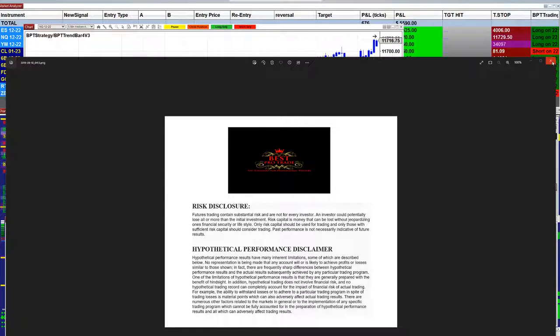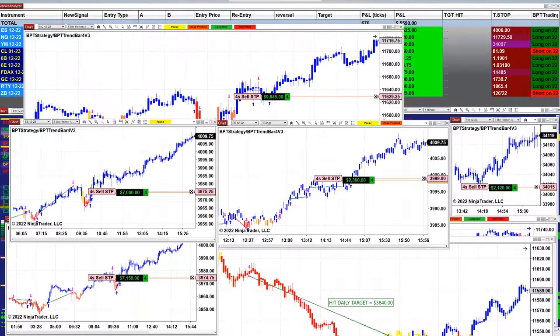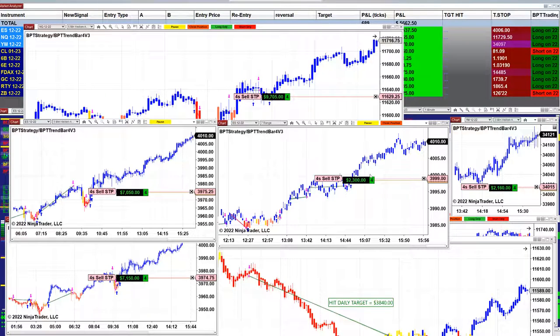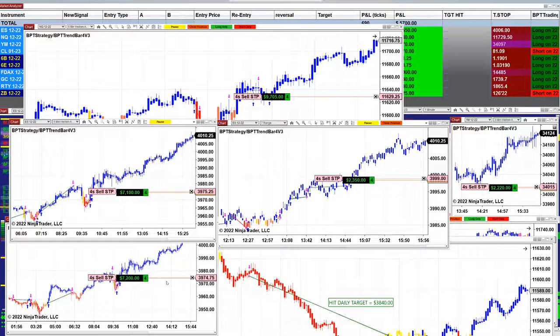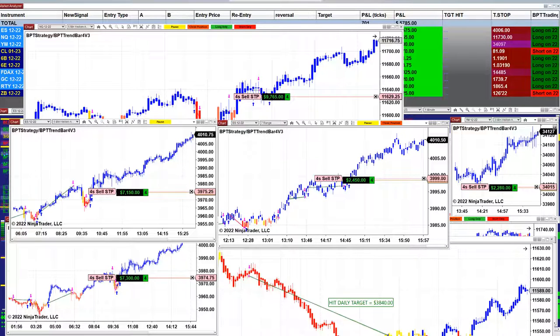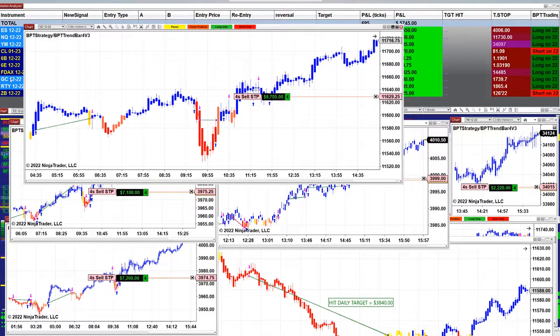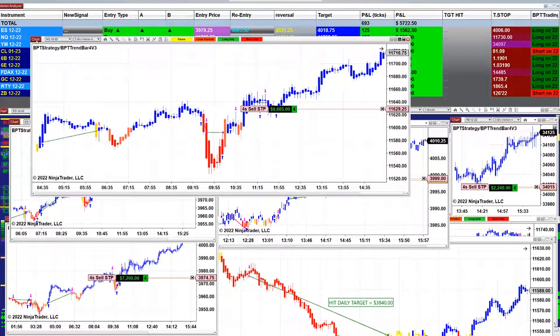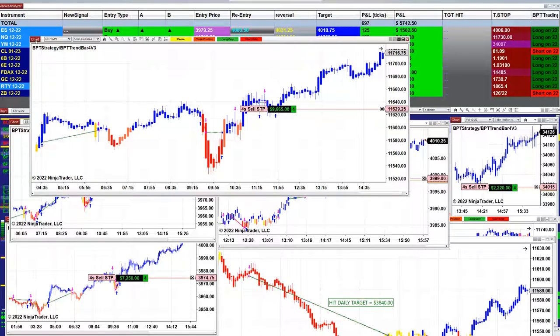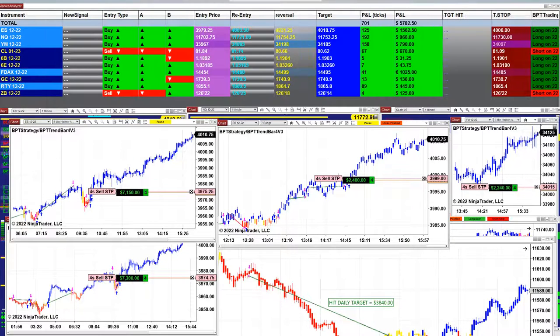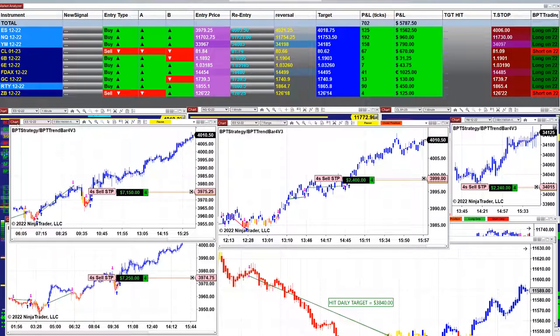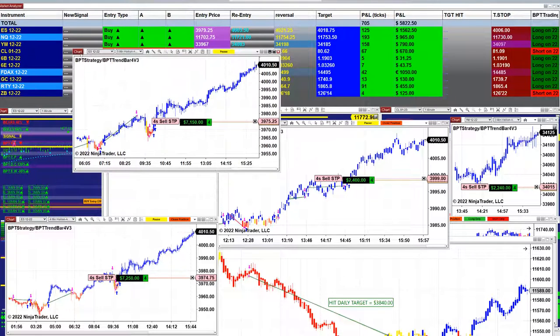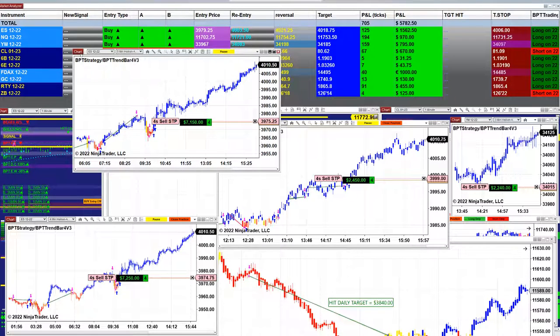We still have a few charts open at the end of the day. We still have NASDAQ five minutes here in five thousand nine thousand on the last trade. We have the ES five minutes seven thousand on the last trade.